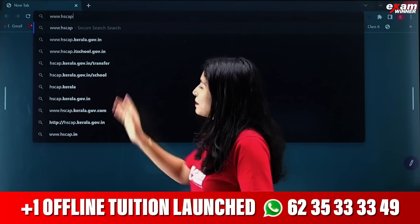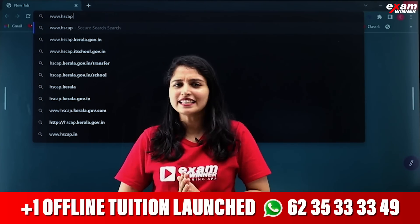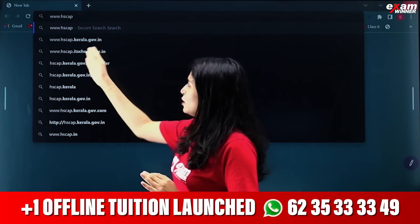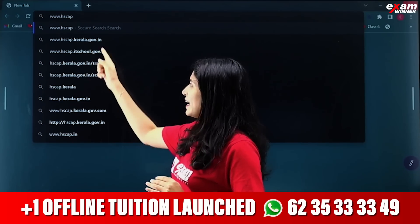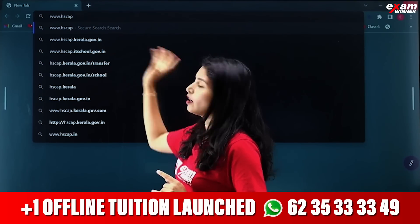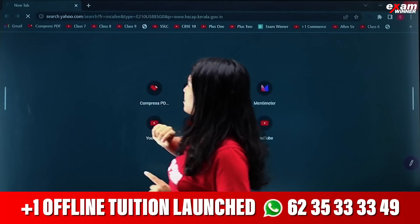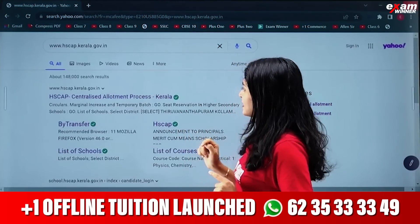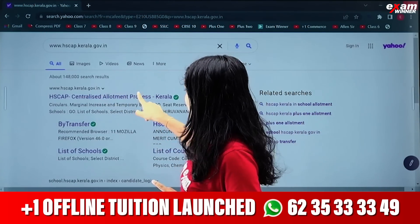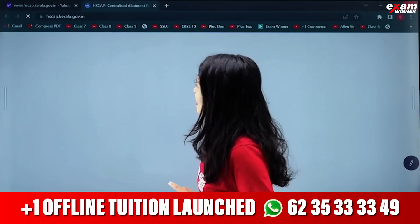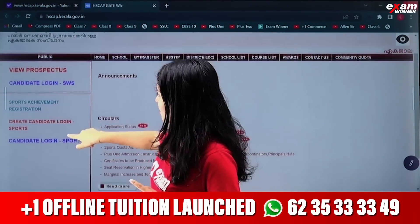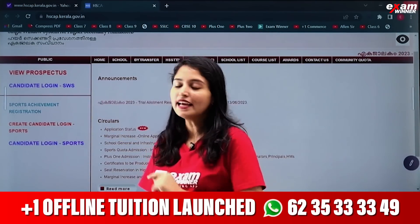What we will do is go to the site www.hscap.kerala.gov.in. We will go to that site and select the candidate login option.